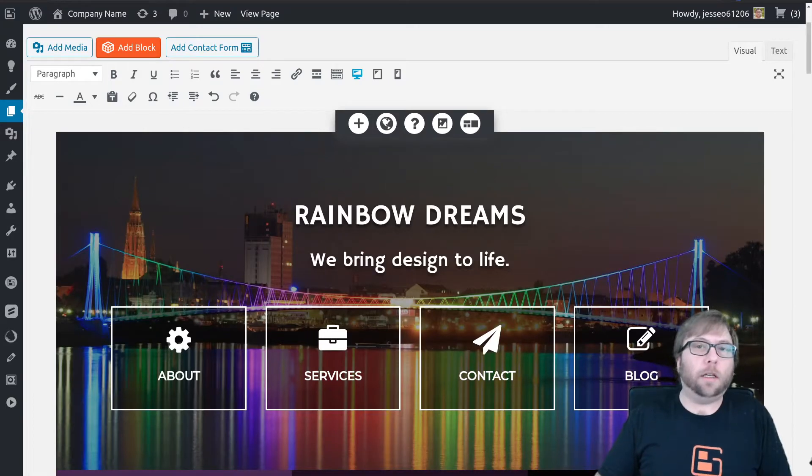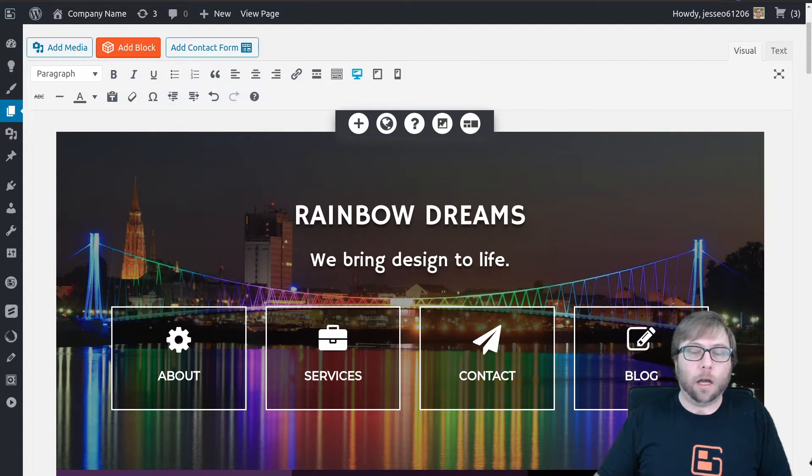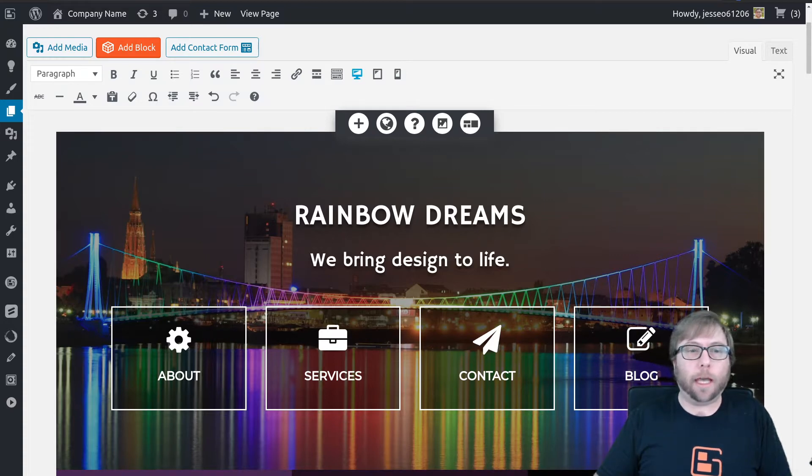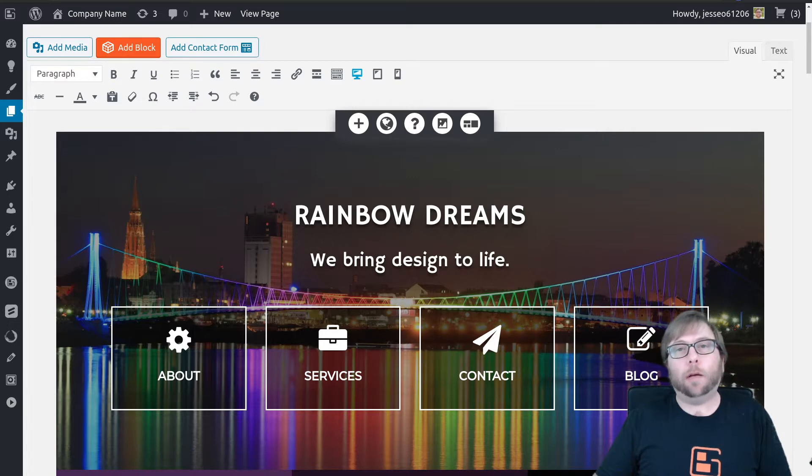Hi, it's Jesse, and I'm here today to answer a question from one of our users. Mohamed would like to know how he can add motion effects to his page. So Mohamed, I'm going to show you how to do that.